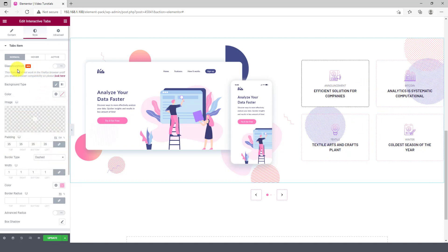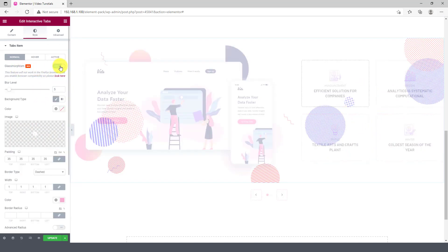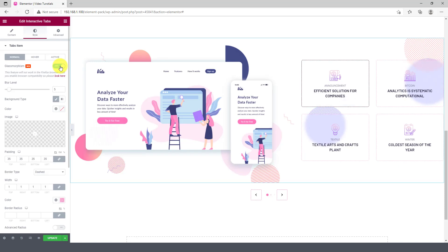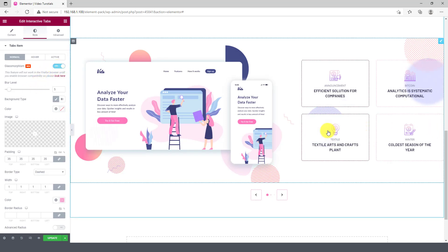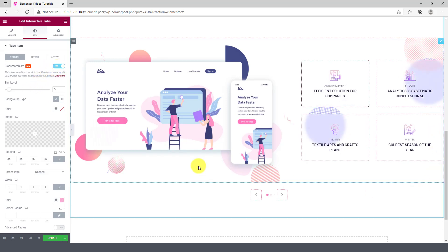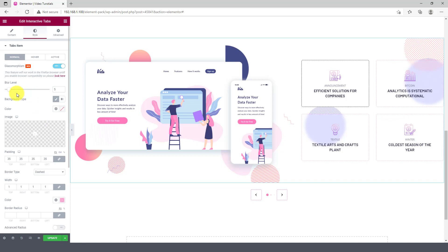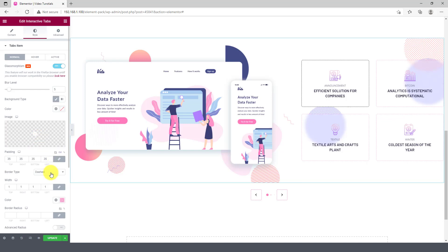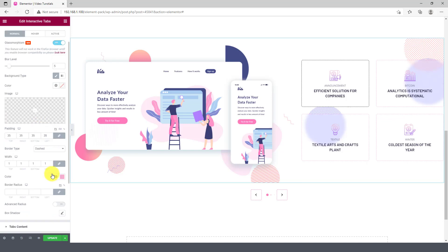You may want to use the glassmorphism effect. It's quite good though. Adjust the blur level if you need. There are more options below. Try to get familiar with them. I bet you'll enjoy it.